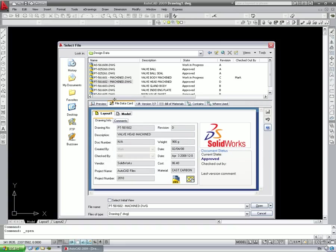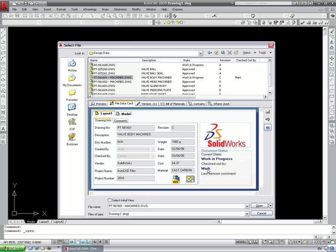The file data card shows all the information we need to know about the drawing. This information is automatically extracted from the title block. It's also easy to see if someone else in your team is working on a particular drawing, so you'll know immediately if those changes have any knock-on effects.